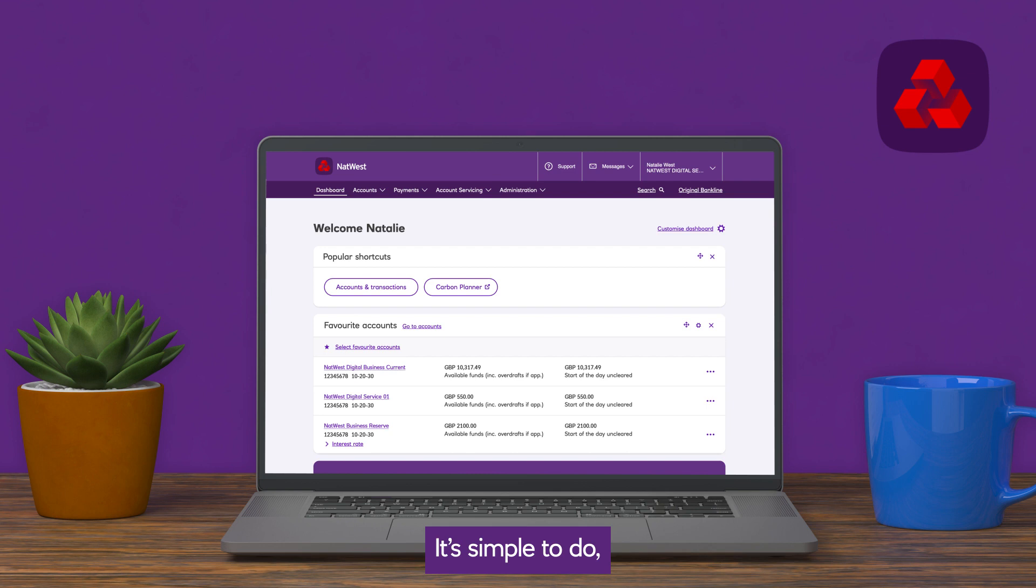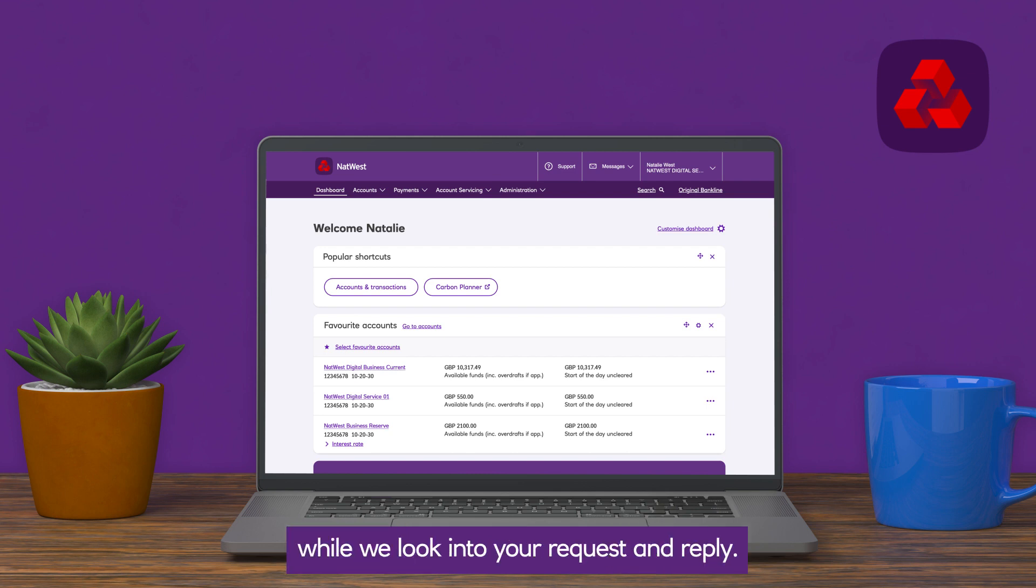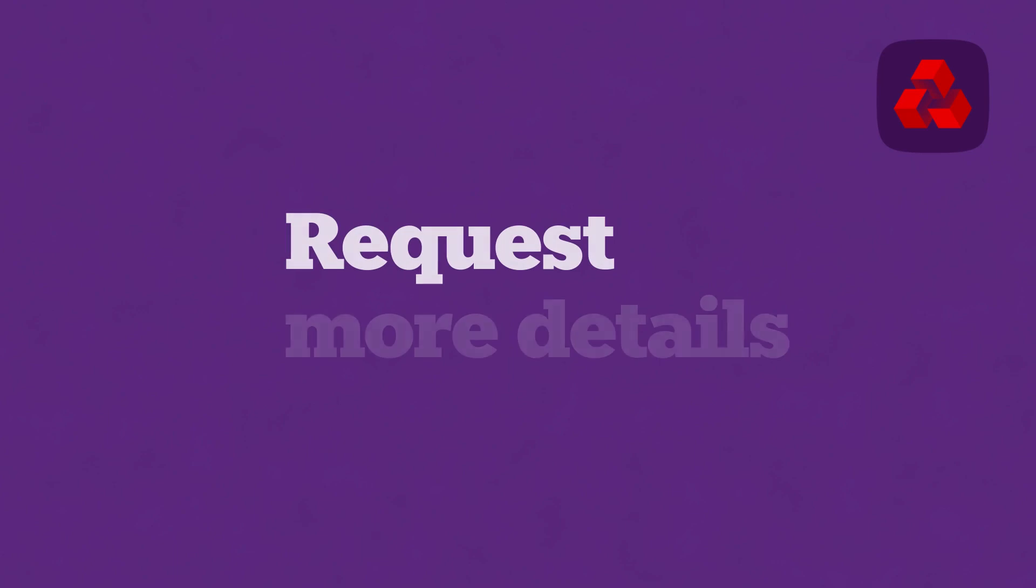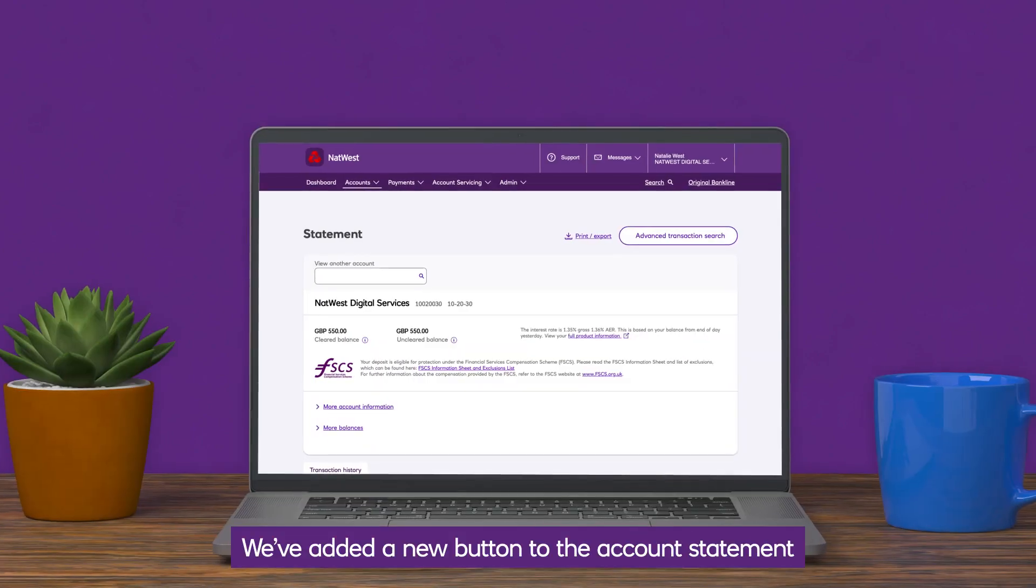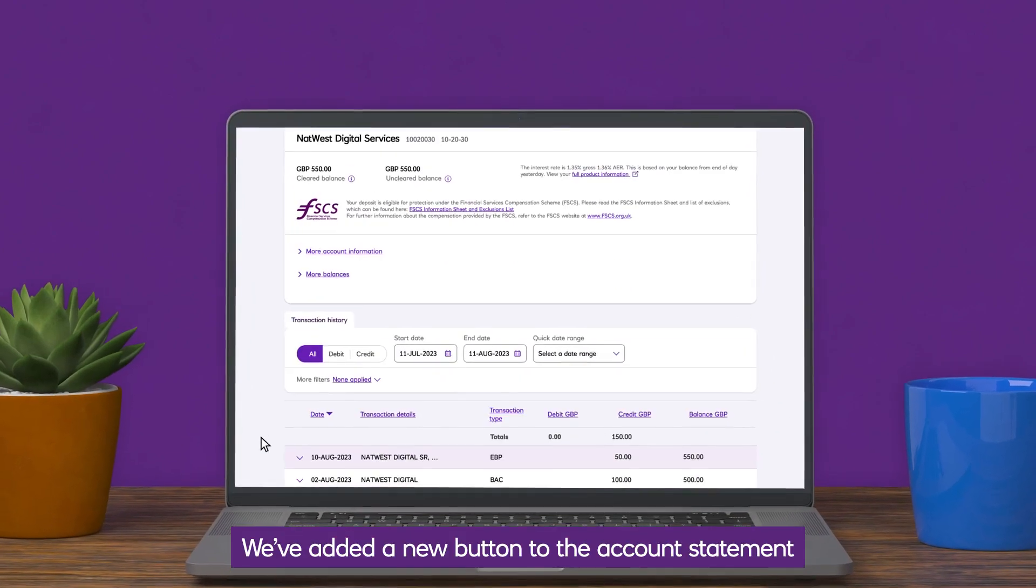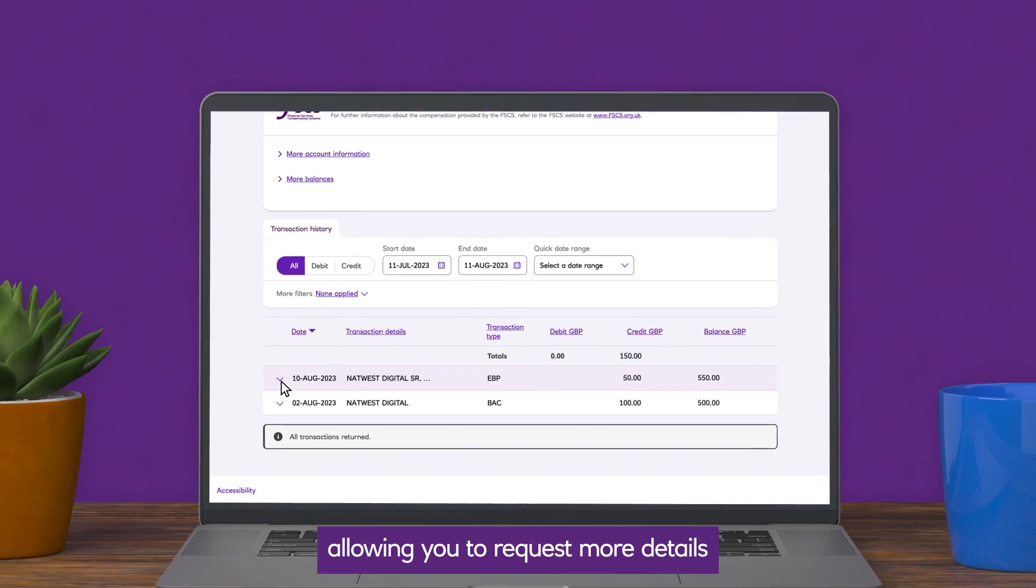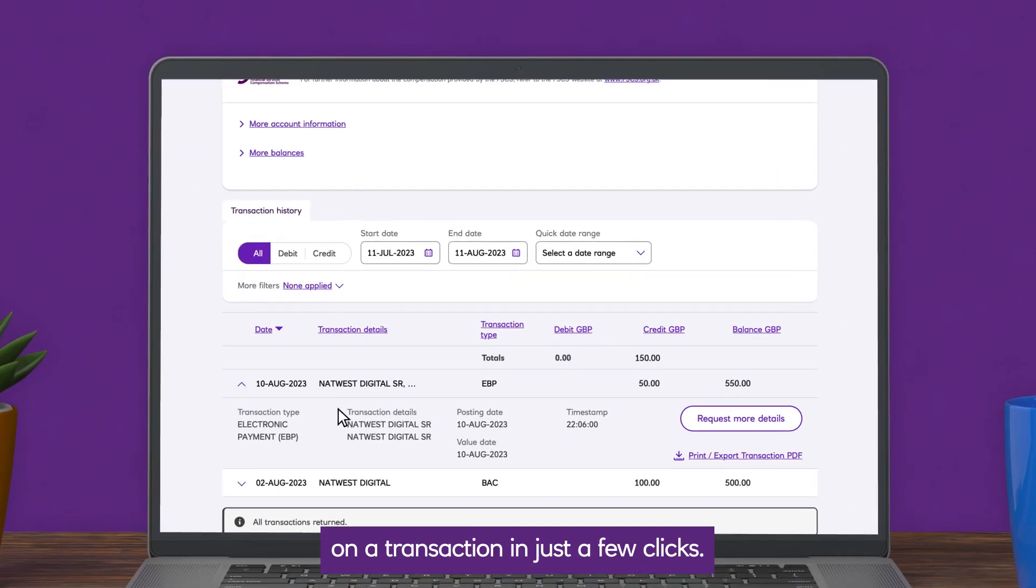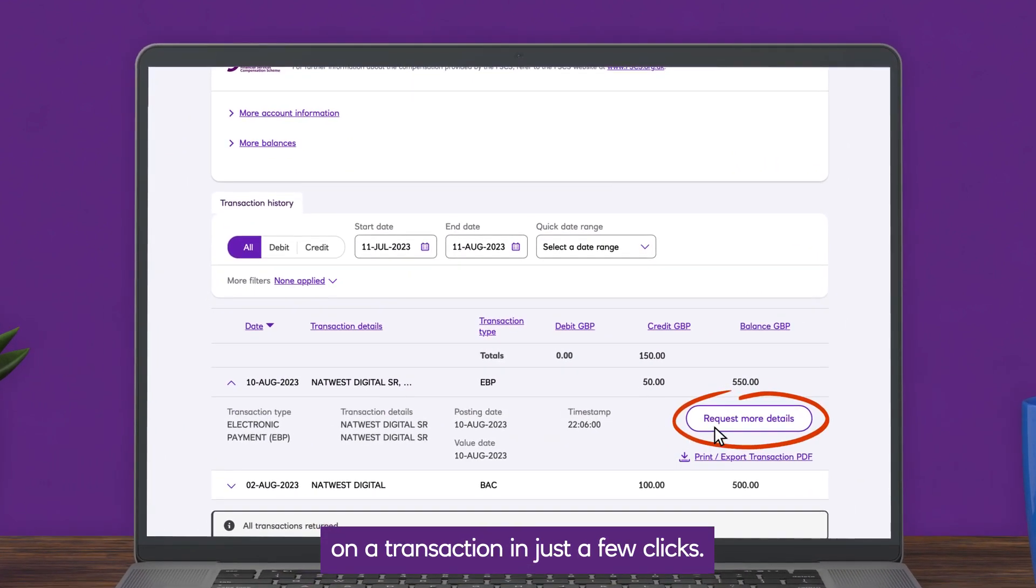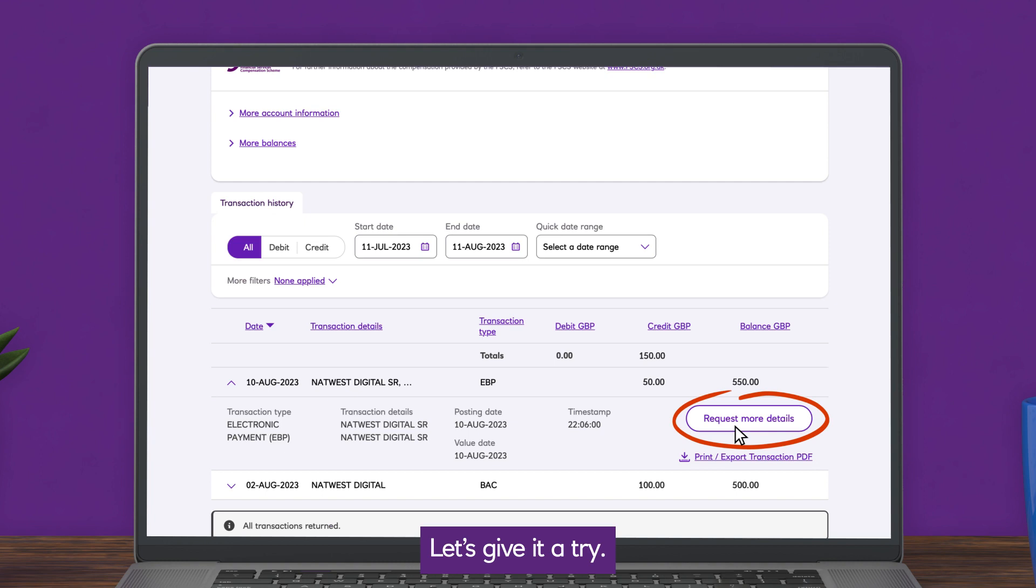It's simple to do and you can get on with your day while we look into your request and reply. We've added a new button to the account statement, allowing you to request more details on a transaction in just a few clicks. Let's give it a try.